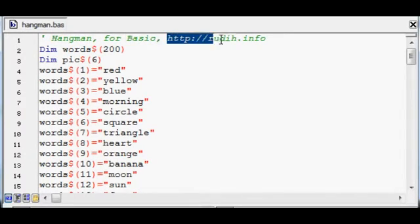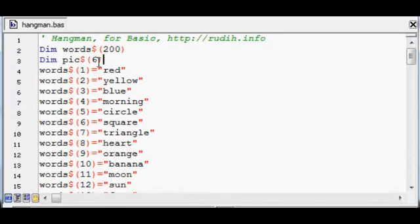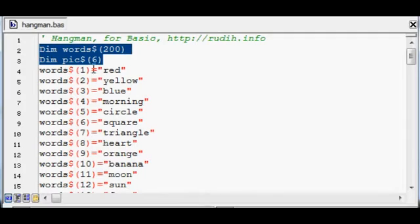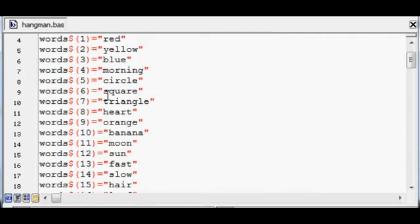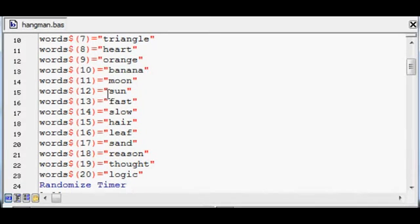This is my website address. These are declarations of arrays of strings. Some 20 words are fed into an array.